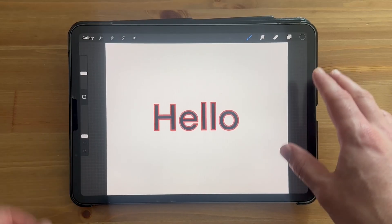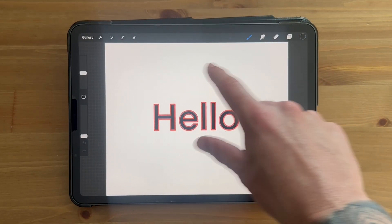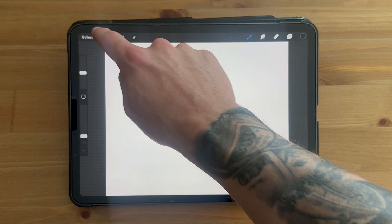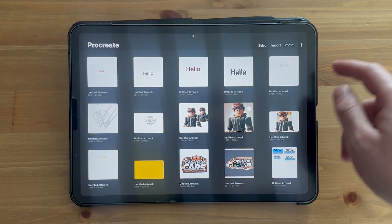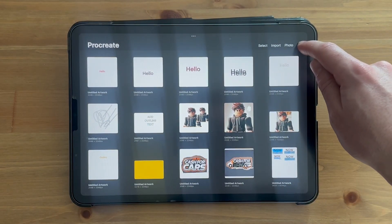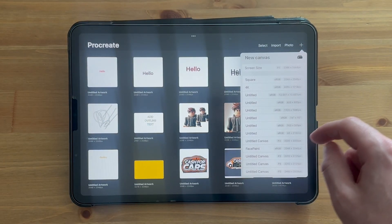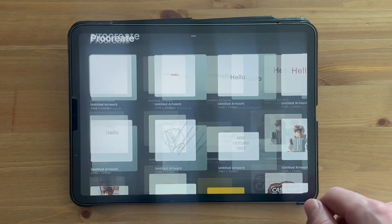In this video, I'm going to show you how to create outline text in Procreate. You'll need to start by opening up a new project, so click on the plus icon in the top right-hand side and select square.